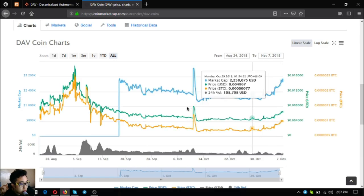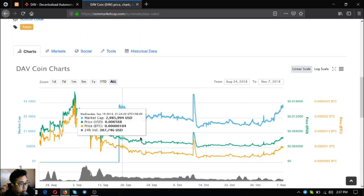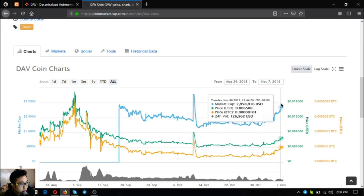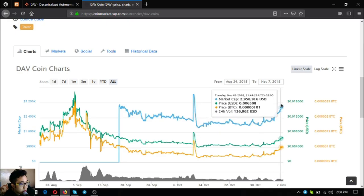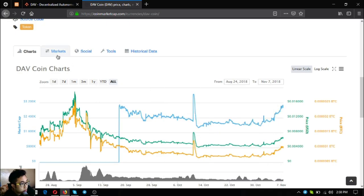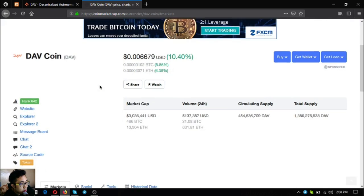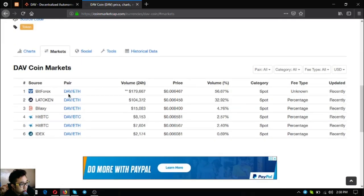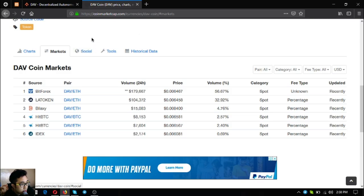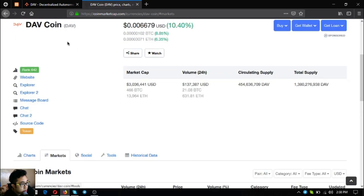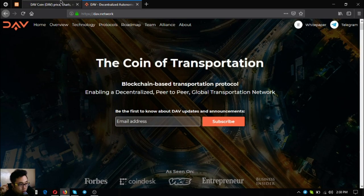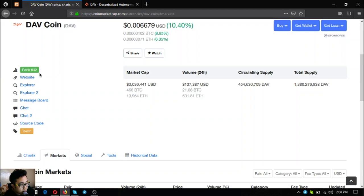As you can see there's an increase of 10.40% on its price right now. Here's the chart - as you can see it has a descending pattern.